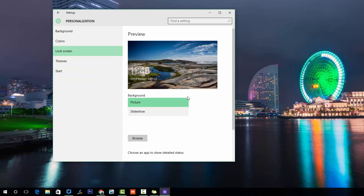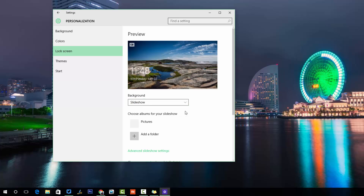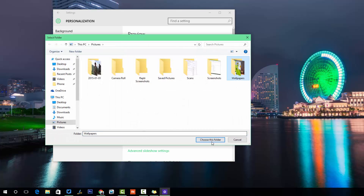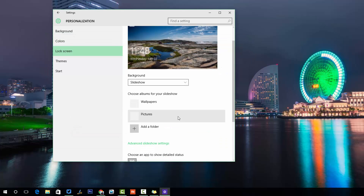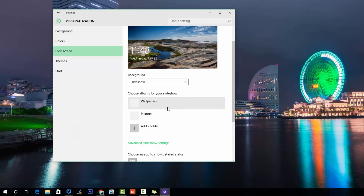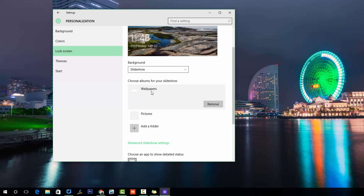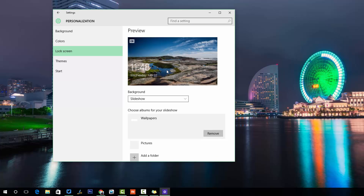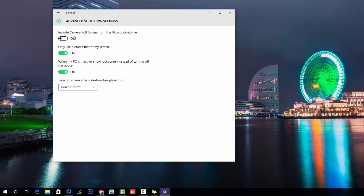In the Lock Screen settings, we have the option to choose a slideshow, select from pictures, add a folder, or select a particular wallpaper. Let's add the wallpaper folder — choose the wallpapers folder. The lock screen will automatically change the wallpapers based on the slideshow settings. Options include 'Include camera roll' and 'Use pictures that fit my screen.'